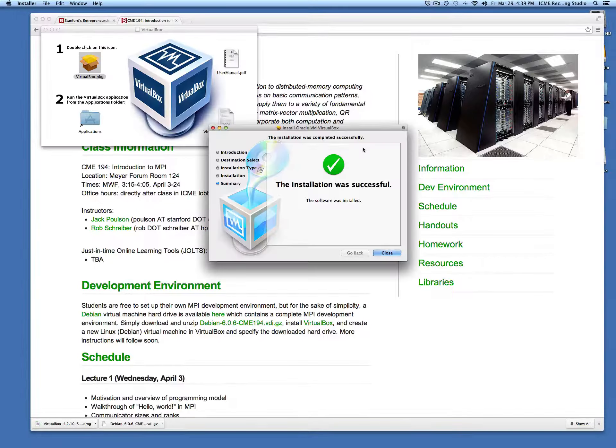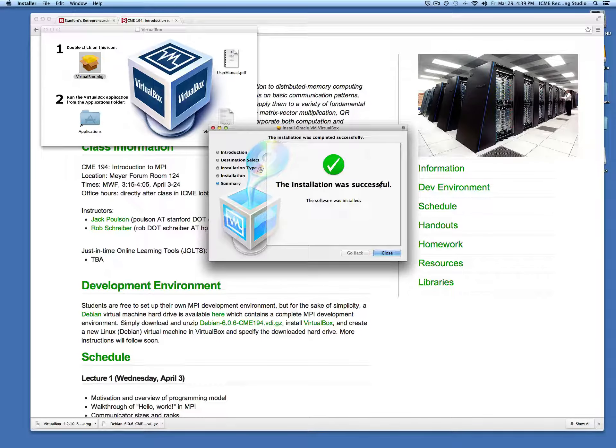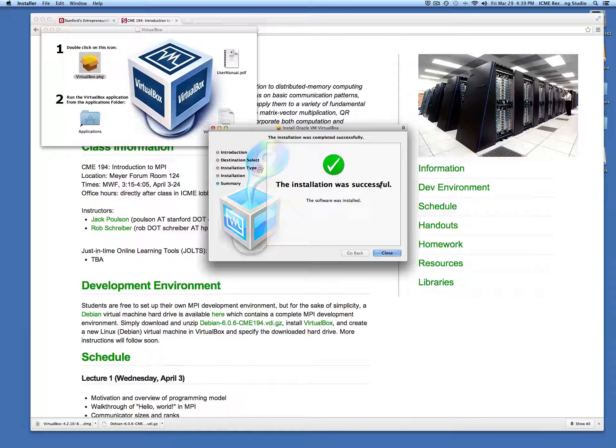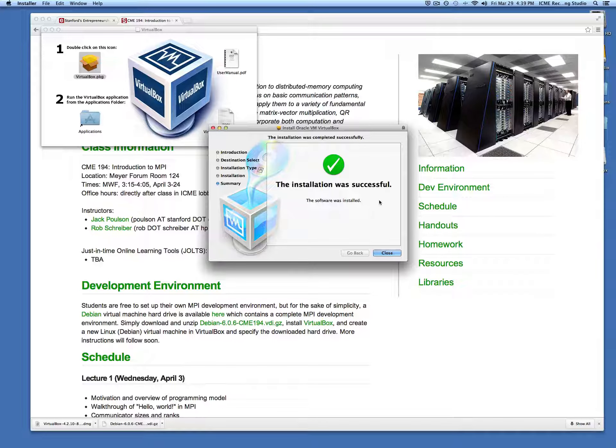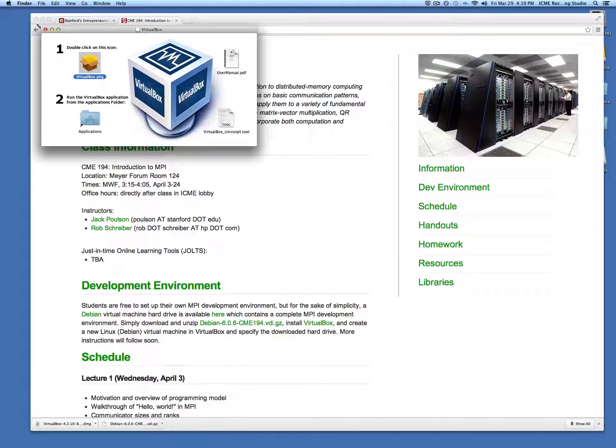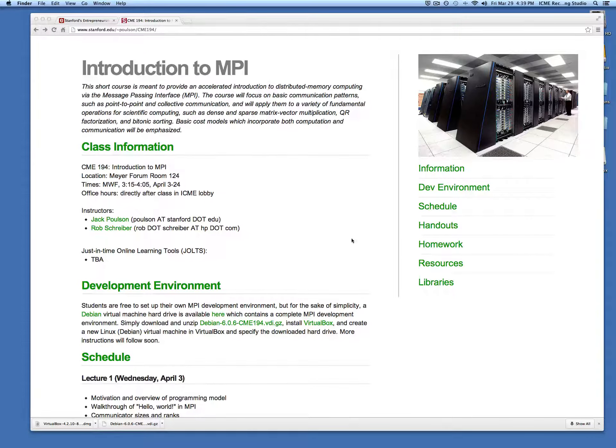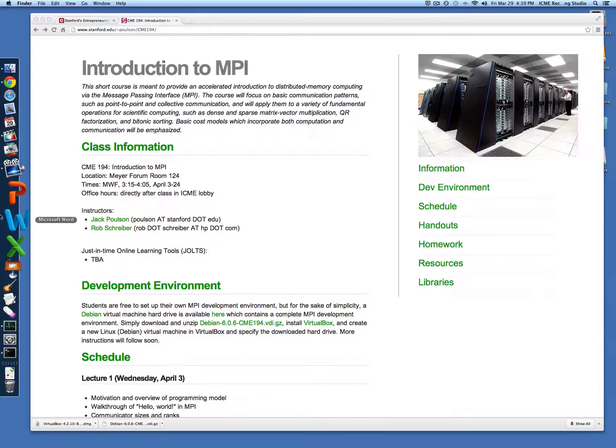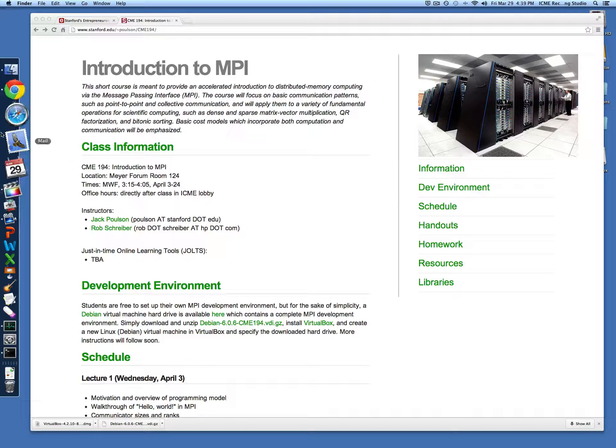We just skipped through the installation process because it should be very straightforward and it's different on each machine. Once it's installed, we just need to open up the VirtualBox executable.